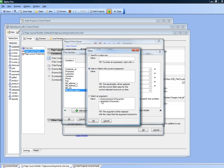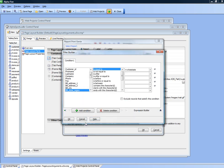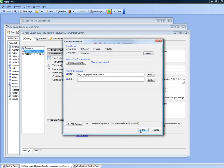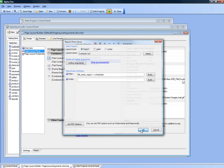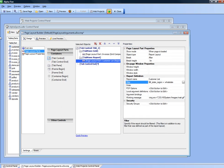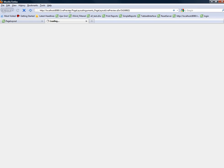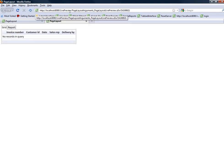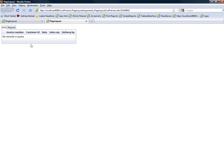So now we've defined these two arguments and if we were to preview our component now, what we find is that there are no records in the grid because we haven't set the argument value.